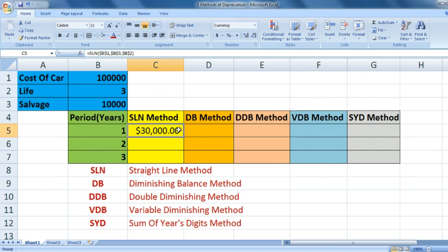After pressing enter we get thirty thousand. Dragging it down gives thirty thousand, thirty thousand, thirty thousand — the same value for each year, as expected with the straight line method.